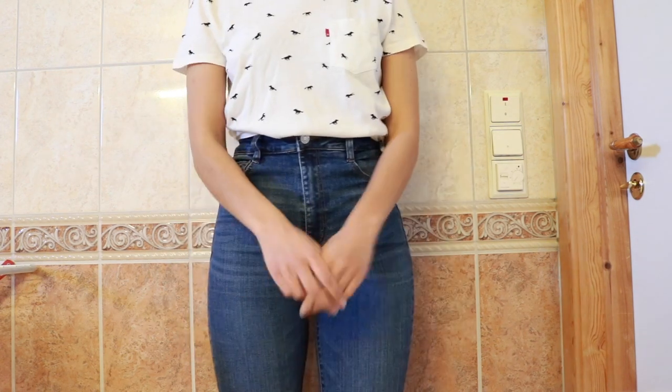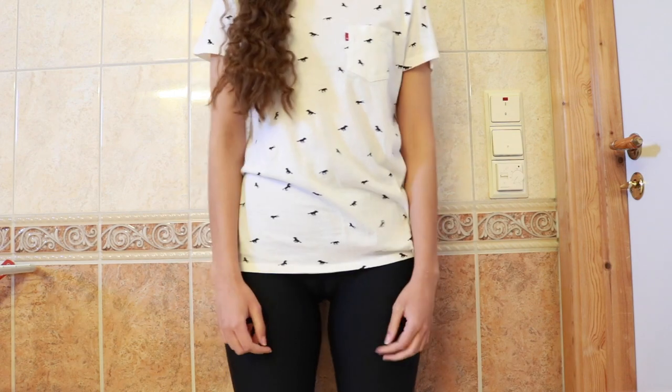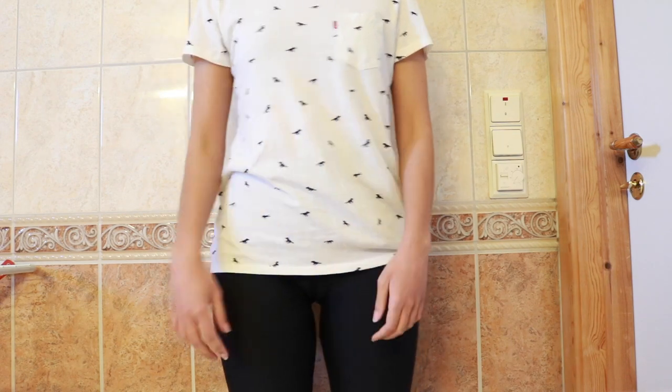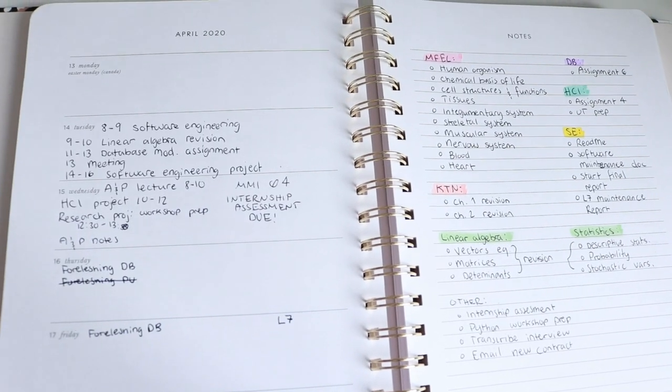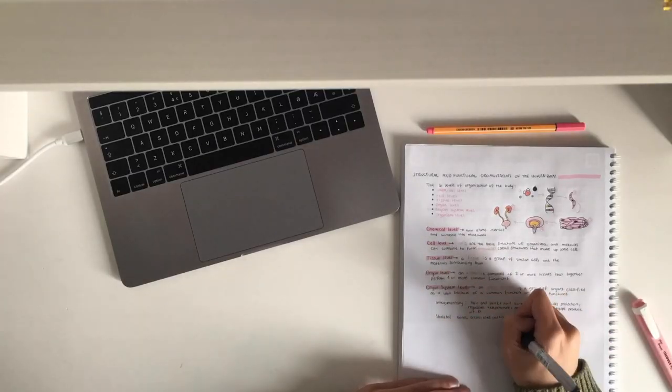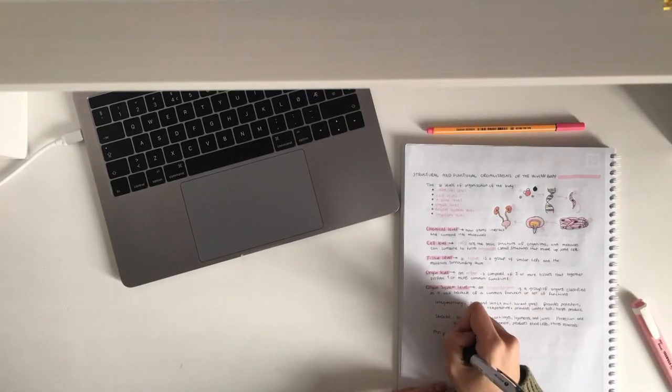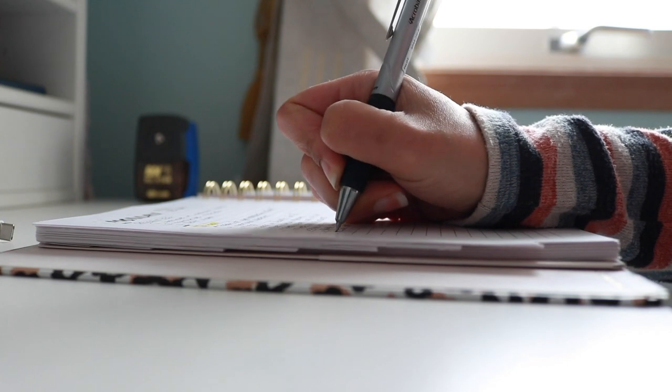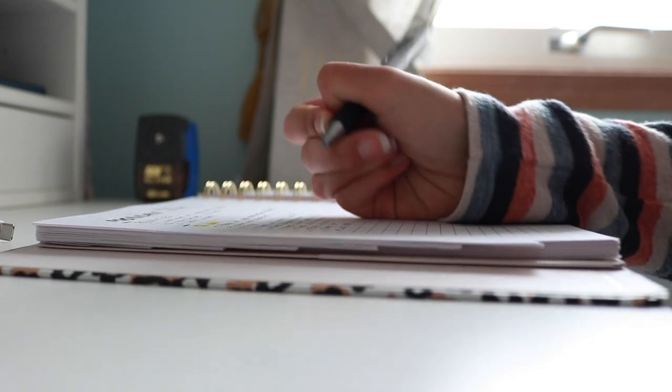In relation to productivity, one tip that I have specifically for working from home is to get ready in the morning. Getting dressed into normal clothes will actually help you be more productive throughout the day, and this is just another way to enhance the boundary between work and relax.